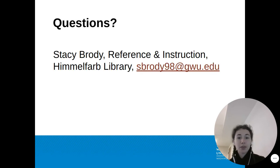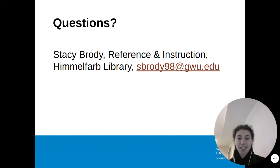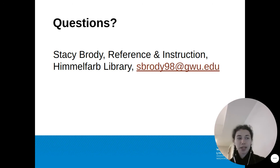If you have questions about any of the material covered in the session today, or have questions specific to your own research, don't hesitate to contact us at sbrody98 at gwu.edu.